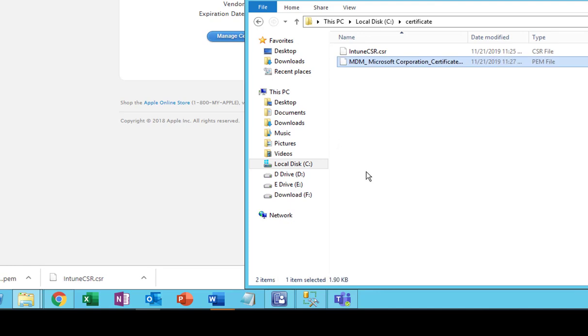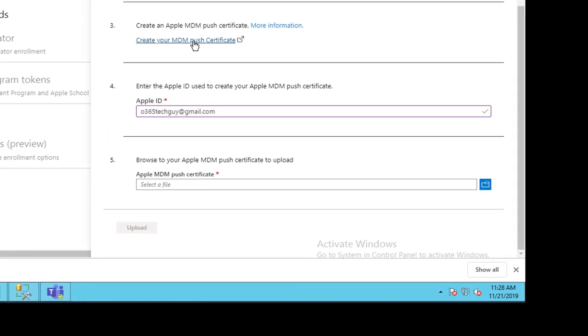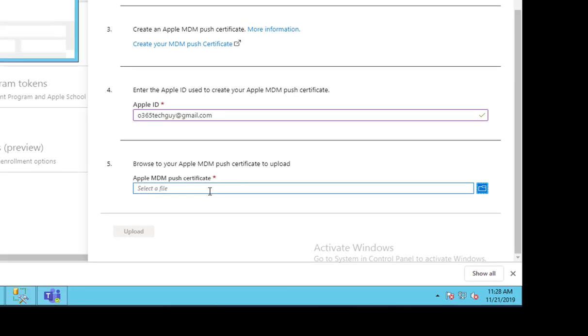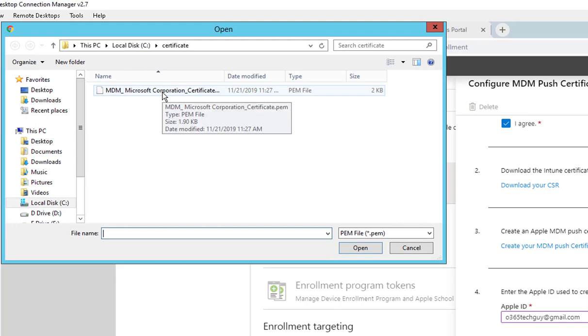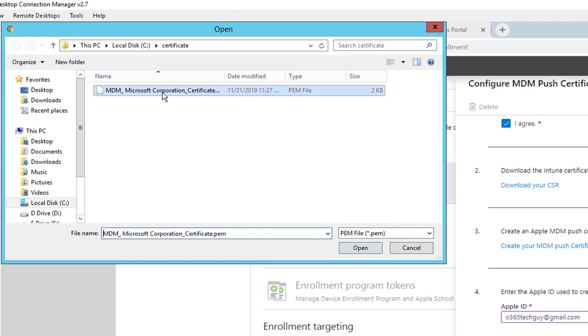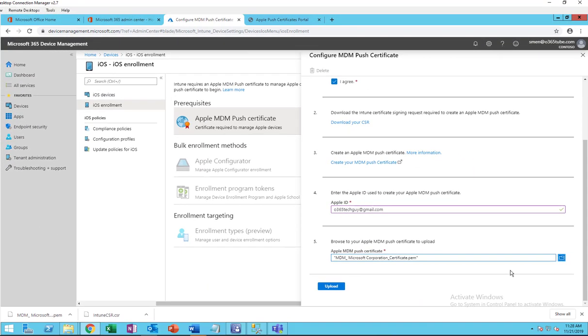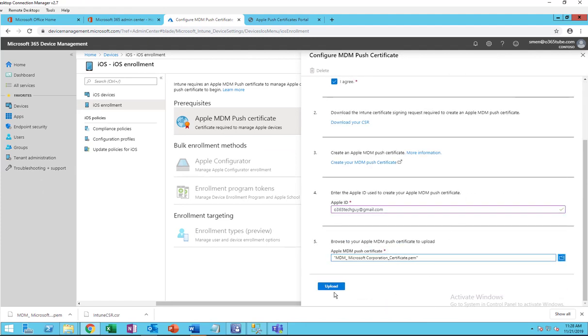So that's step number three, you create and then you download. And step number four, you enter the email address of your Apple certificate. And step number five, you want to browse to your certificate. I'm going to double click on it. There it is. So now it's ready to upload.